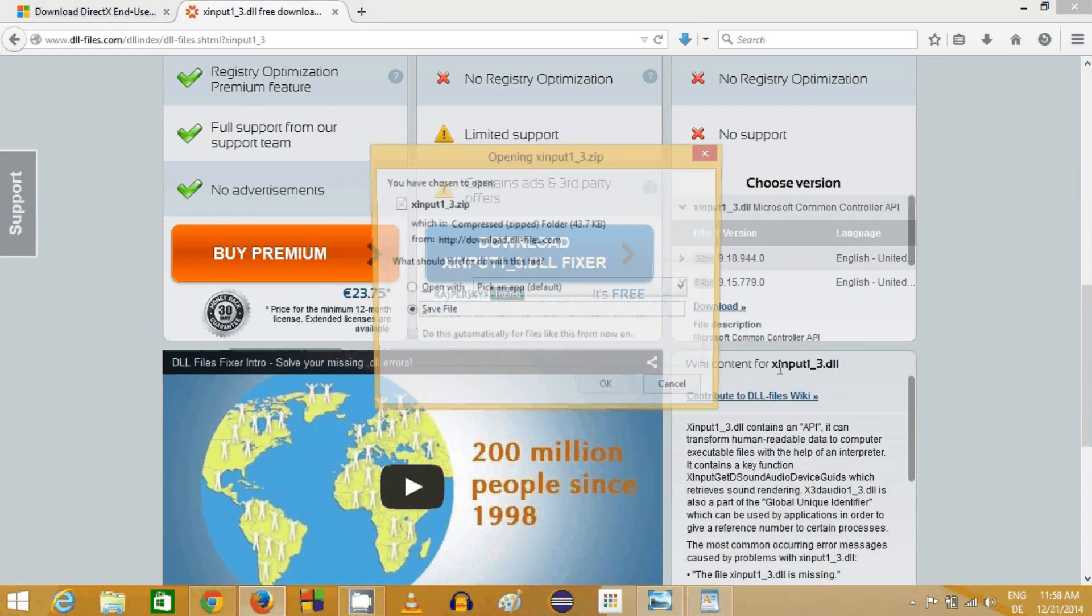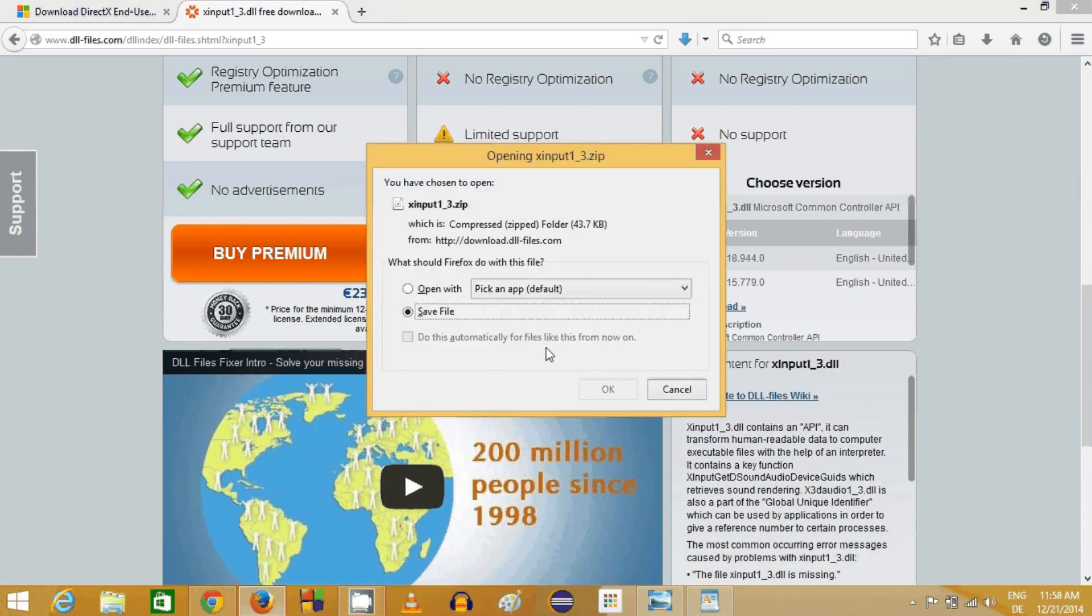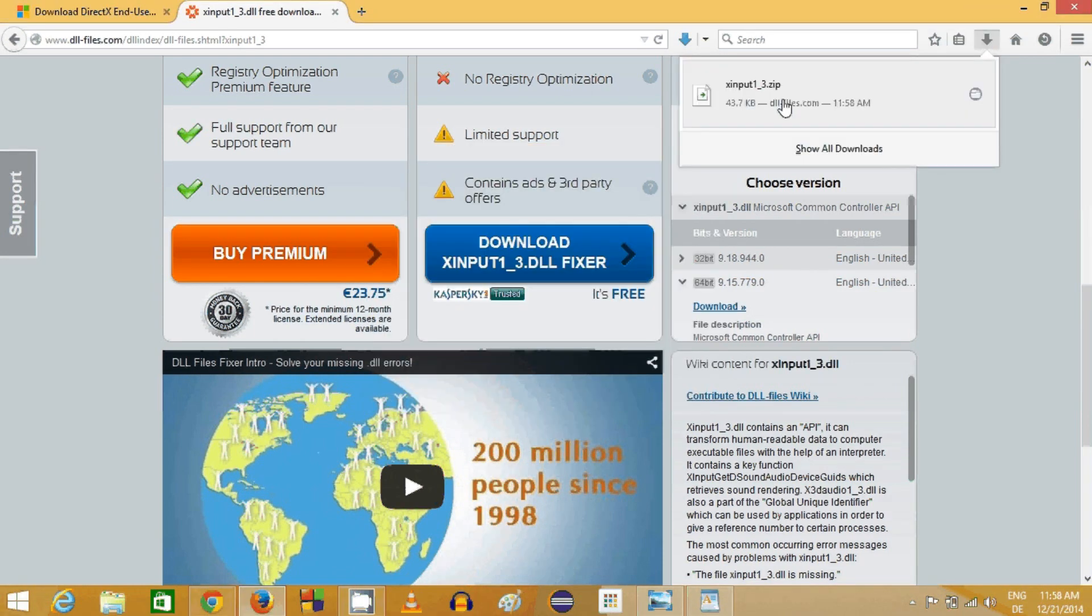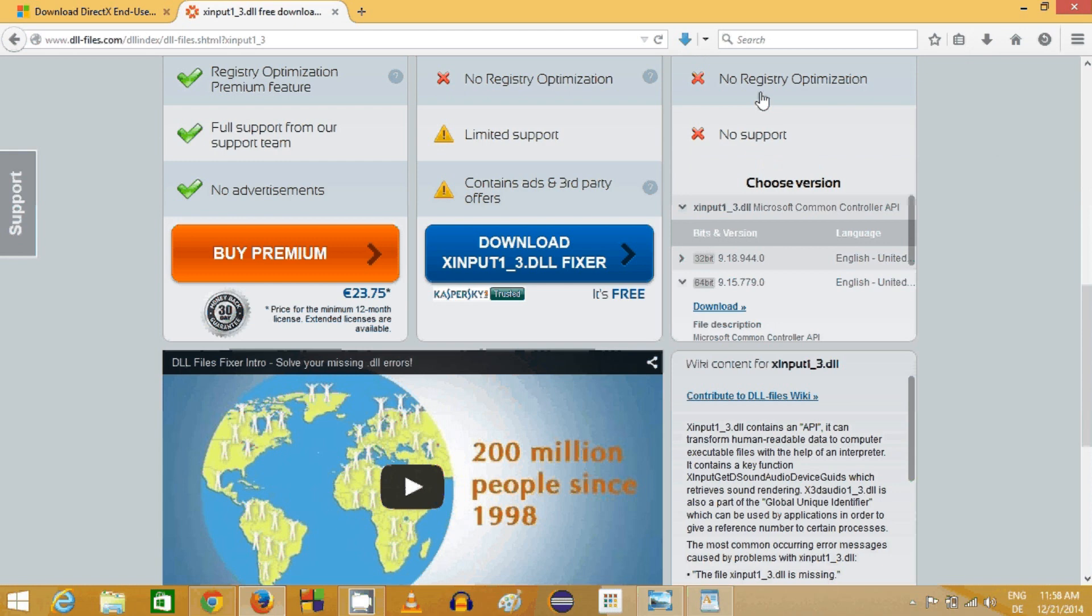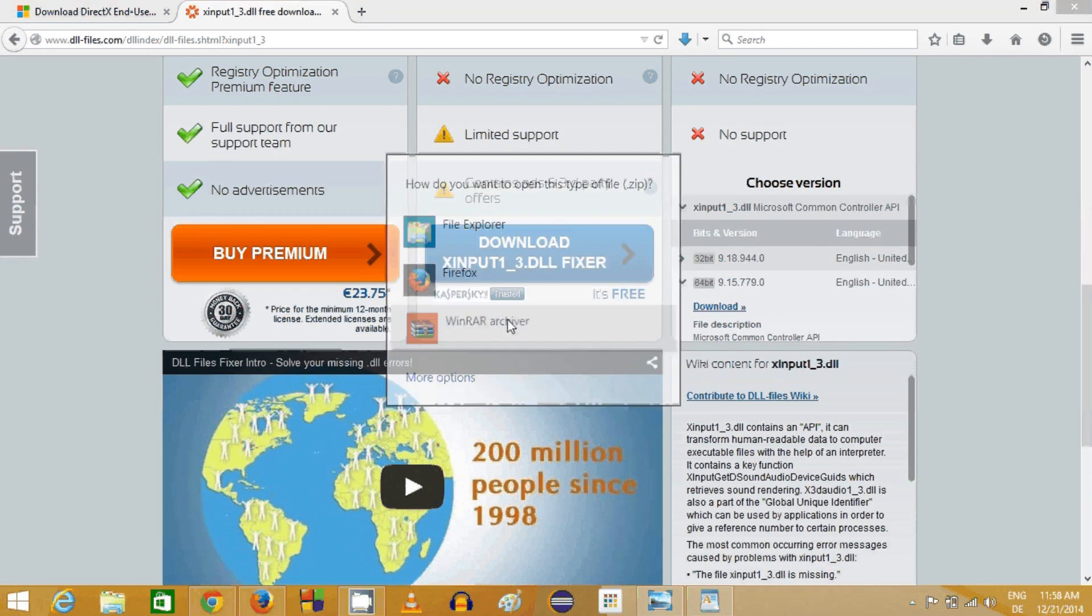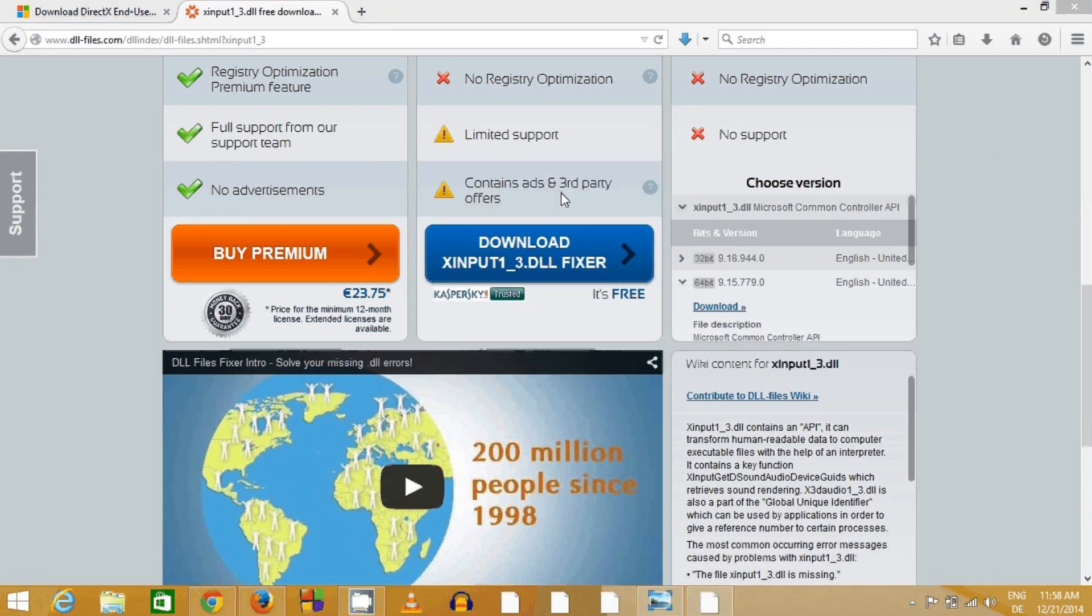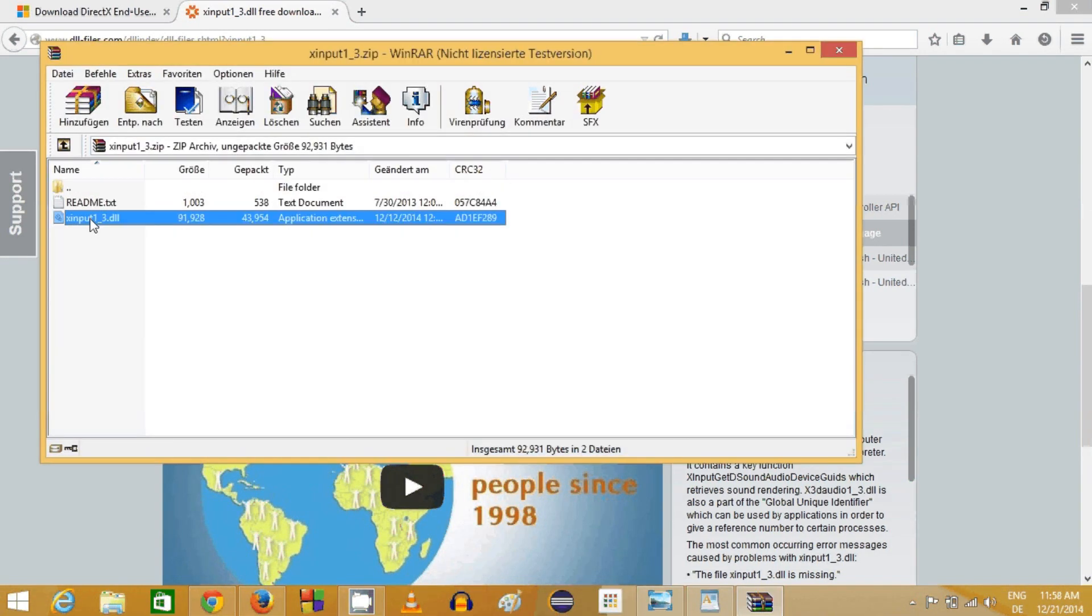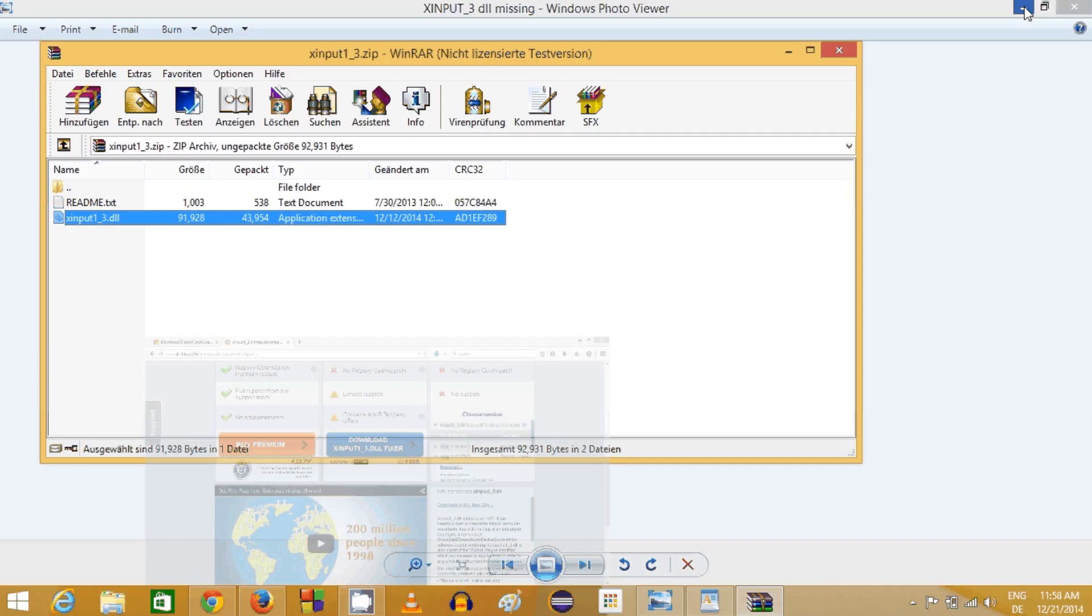This will save a zip file in my computer. When I open this zip file, it will contain this DLL file which is xinput1_3.dll.